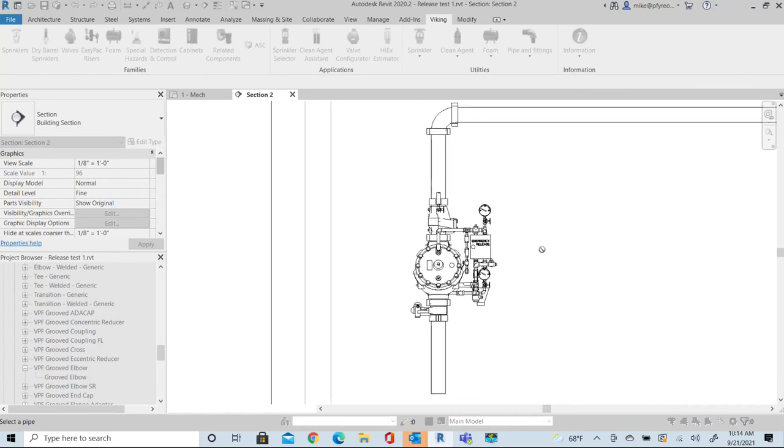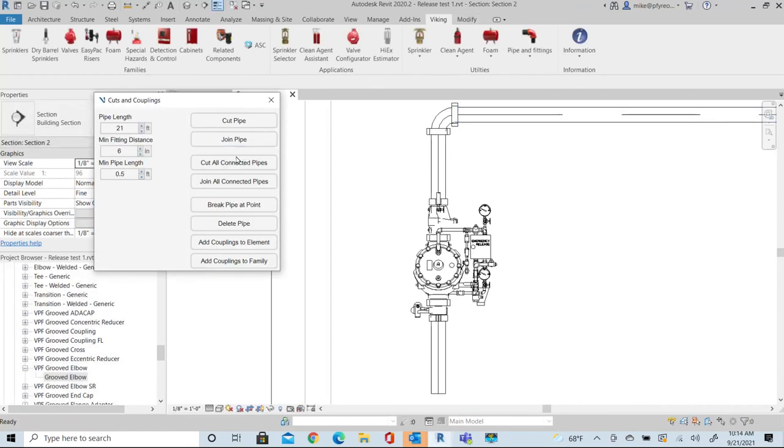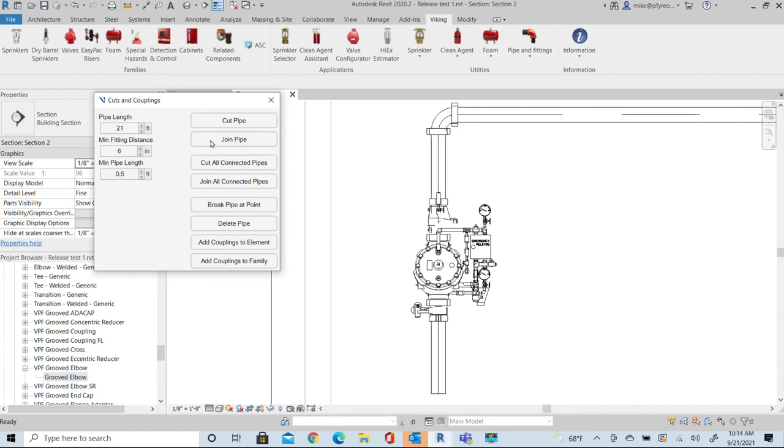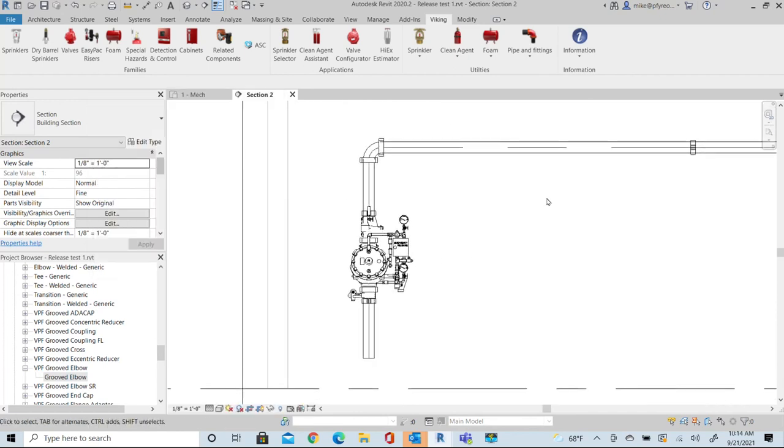So those are the two main tools that we're looking at in this new tool. With cutting, connecting pipes, cutting pipe, and deleting pipe, you have control of the lengths that you want to work with. A very quick little tool, handy tool to use. A great addition to our library. Thanks for watching.